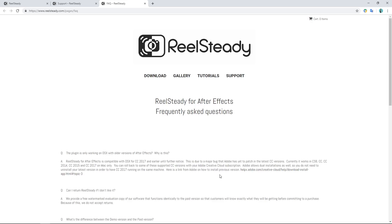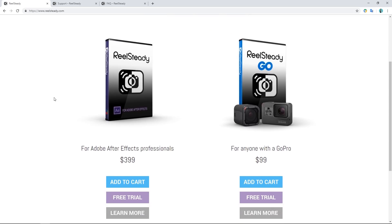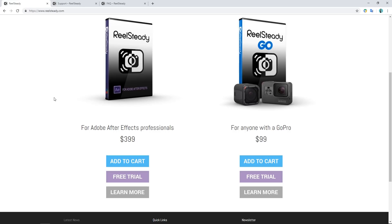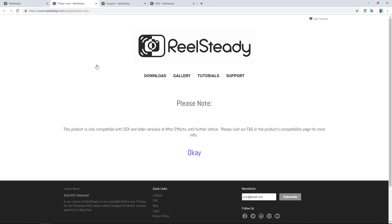Thanks to the people who appreciated the video and contacted the company. I specifically want to give a shout out to Win Davies, who managed to get through to Real Steady and showed me their response. I'm glad to say that things have now changed. I don't know why I wasn't getting any responses to my emails — the statement says they got missed. But despite all of the hits I took making that video, when you now go to buy the After Effects plugin version it says: 'Please note this product is only compatible with OSX and older versions of After Effects until further notice. Please visit our FAQ or products compatibility page for more info.' And that's all it needed for a dummy like me.